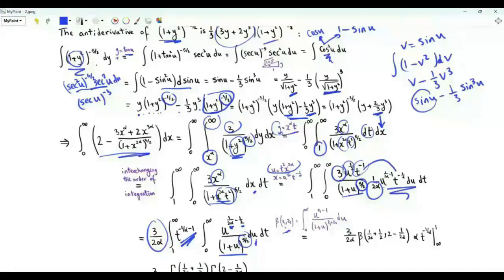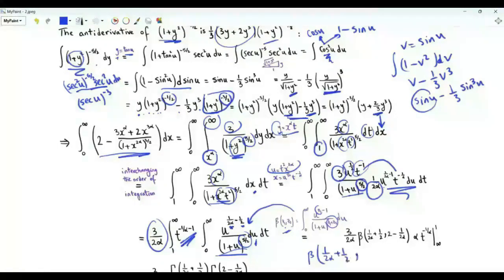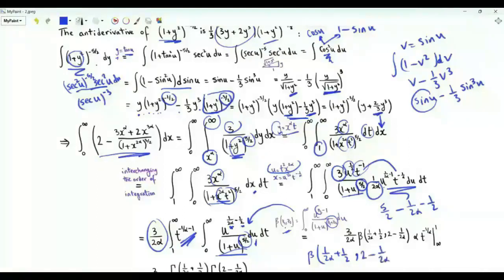Using the integral representation of the beta function — integral from 0 to infinity of u^(z₁−1)/(1+u)^(z₁+z₂) — and comparing, the inner integral is B(1/(2α) + 1/2,  5/2 − 1/(2α) − 1/2), which equals B(1/(2α)+1/2, 2−1/(2α)). The integral with respect to t yields α.